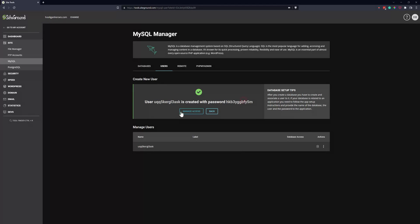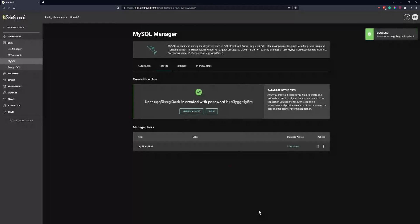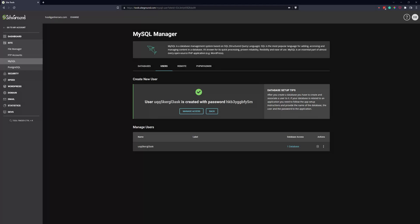And then you can manage access. So we can add this user to the database we created a few moments ago. So we'll click Confirm. And in this case, this user has full access to that database. And that's pretty common with WordPress installs and similar CMS tools.